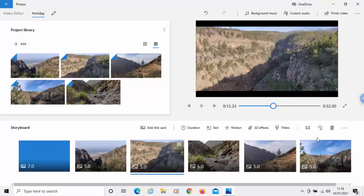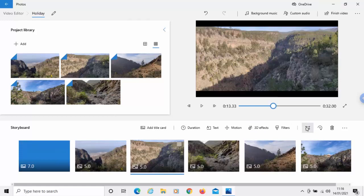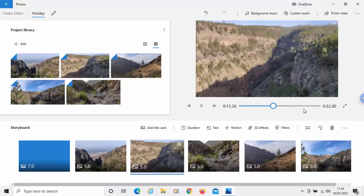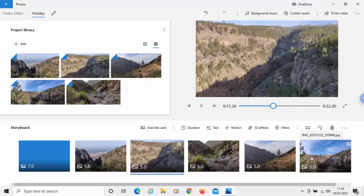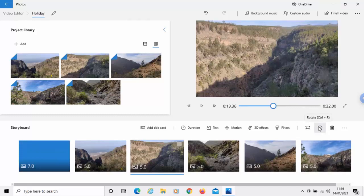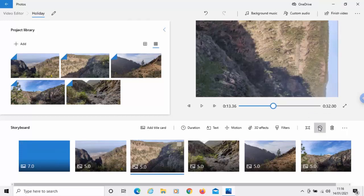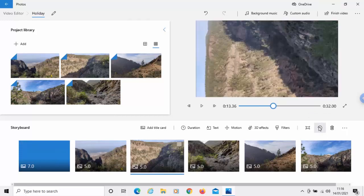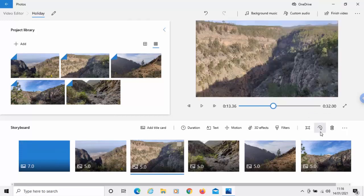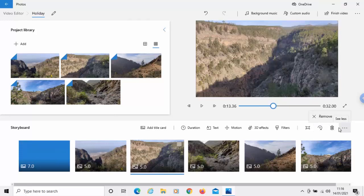Other things we can do is this here is remove or show black bars. So, if I click on that, let's remove the black bars and that zooms in a little bit to stop the black bars coming up. You've got rotate here. So, if you want to rotate the photo, you could do. And we've got a bin there if you want to remove that photo. And the three dots there is more and that removes all of these.